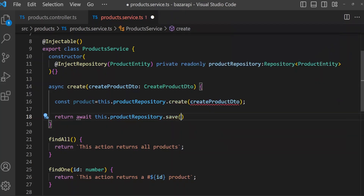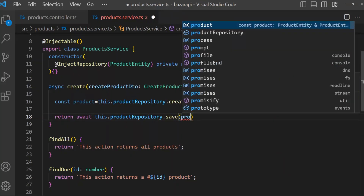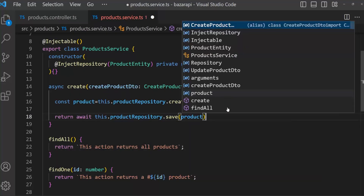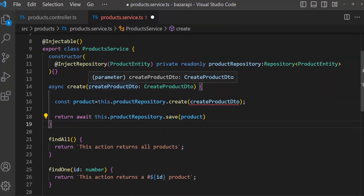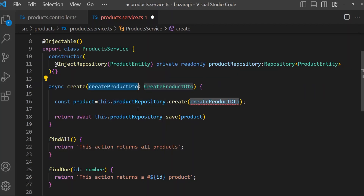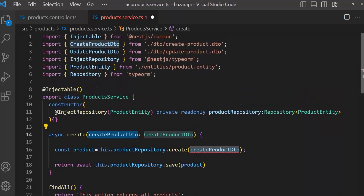We have a categoryID, but this categoryID in the createProductDTO needs to be validated. To validate it we have to check in the database that this categoryID exists in our category table. To do this we need to send this ID to the category service and use the findOne method to check it.